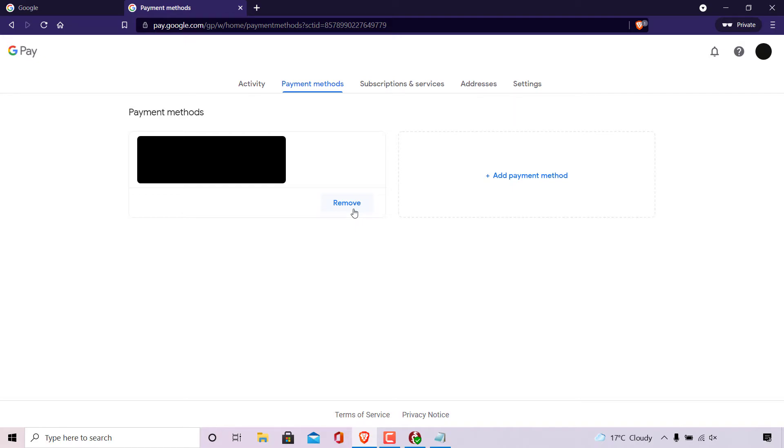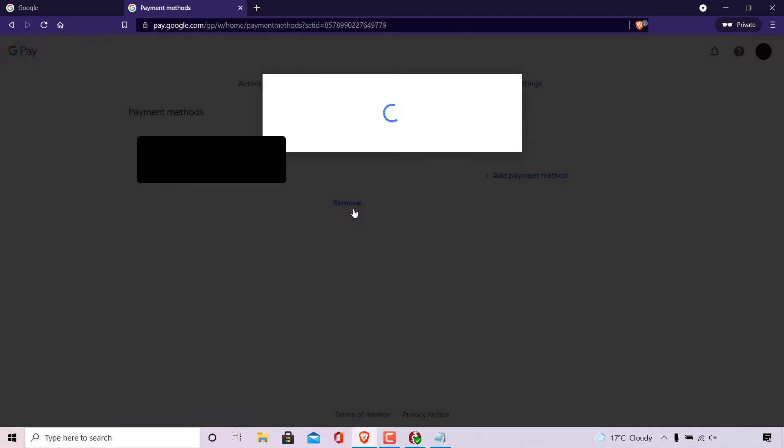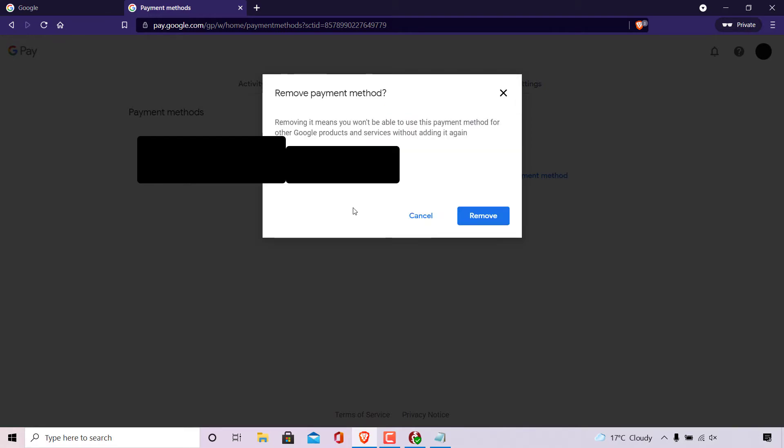So I'm going to do that now, I'm just going to click on remove. A small notification window will then open asking you remove payment method. Removing it means you won't be able to use this payment method for other Google products and services without adding it again.